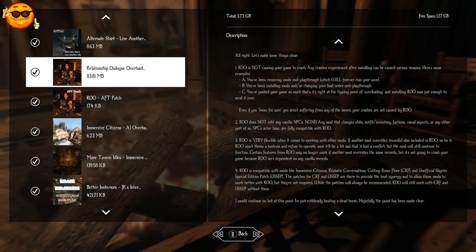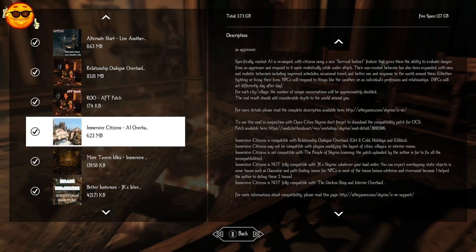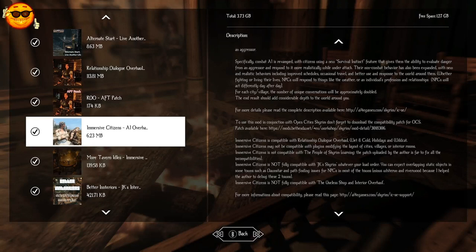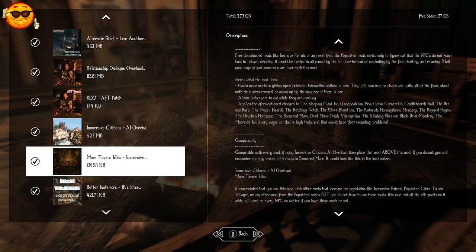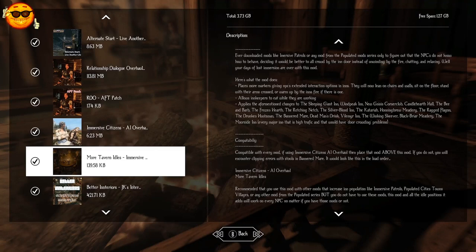Relationship Dialogue Overhaul is going to give us over 5,000 fully voiced lines of dialogue, new dialogue for NPCs. And that requires the RDO-AFT patch for Amazing Follower Tweaks. Immersive Citizens AI Overhaul is going to improve the actions and behaviors of NPCs, kind of giving them a mind of their own. They move around more naturally, have more interactions in the world. And that needs to go below Alternate Start. And we have More Tavern Idles. This needs to go below Immersive Citizens. This is just going to put more markers in taverns where NPCs can move around and do different activities, just kind of giving them more actions and just more natural behavior in the taverns for immersion.